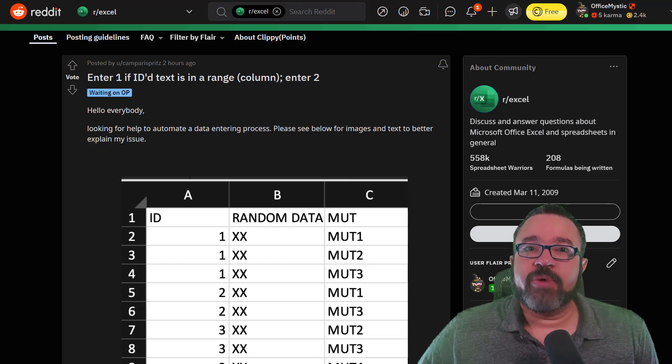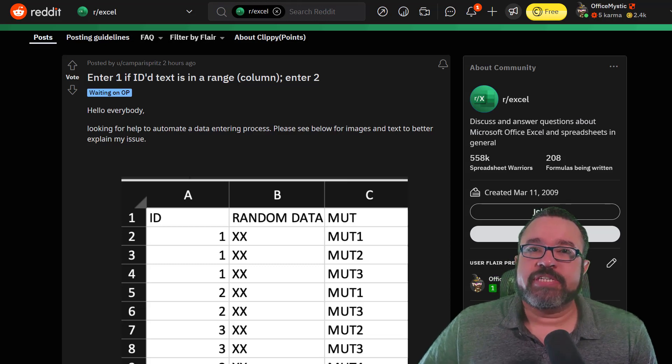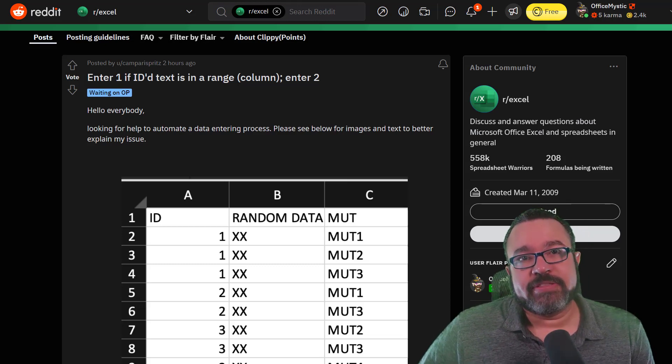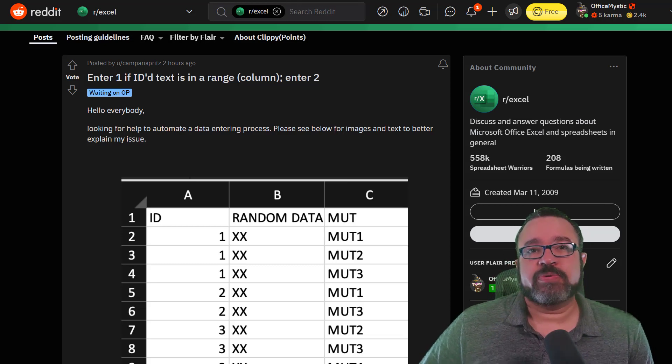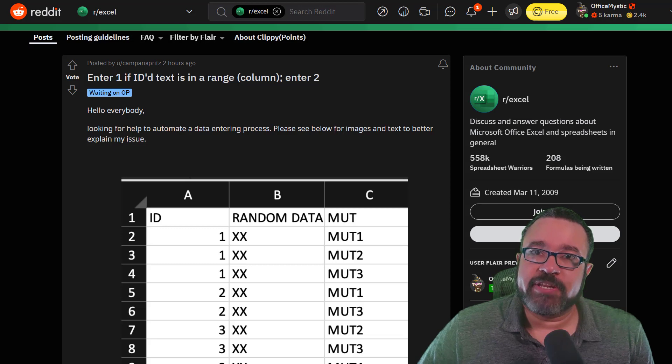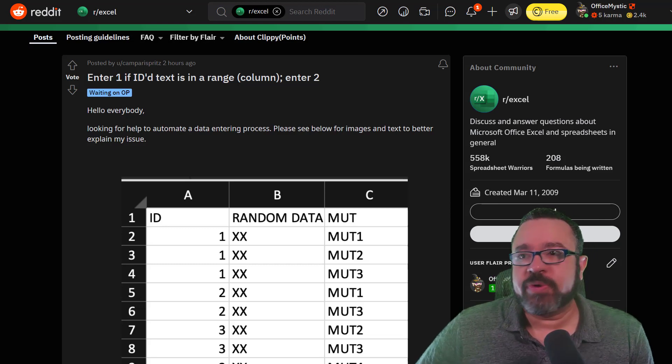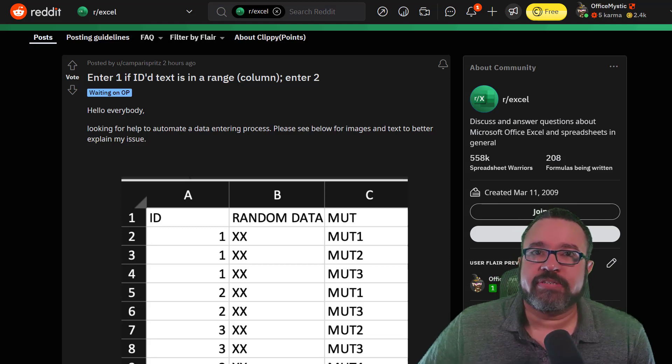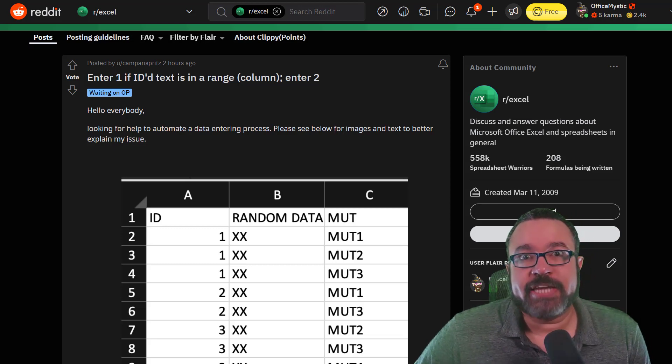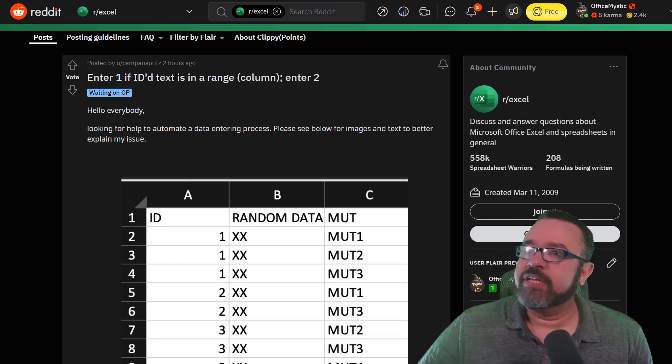We're going to go over a question that was posted on Reddit. I think this is going to be a whole new line of videos. It'll be fun to see actual questions posted that people are trying to find answers to.